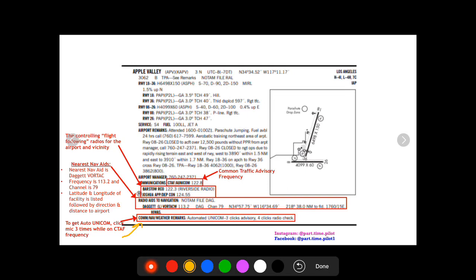For Apple Valley this says automated UNICOM three clicks advisory, four clicks radio check. So what this means is that to get automatic UNICOM or to get to AWOS, click the mic three times when on the CTAF UNICOM frequency. So you would click that and it has an automatic weather system for you there.